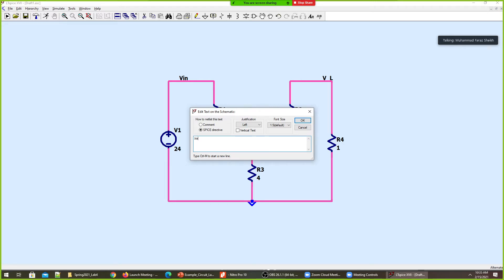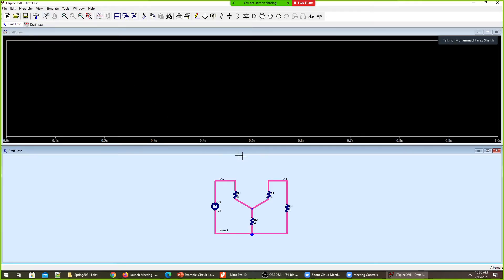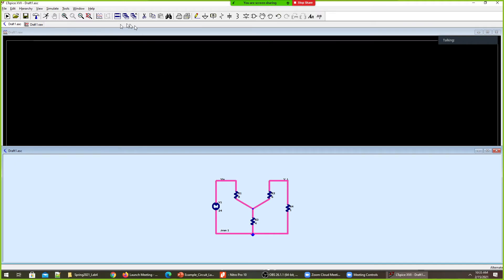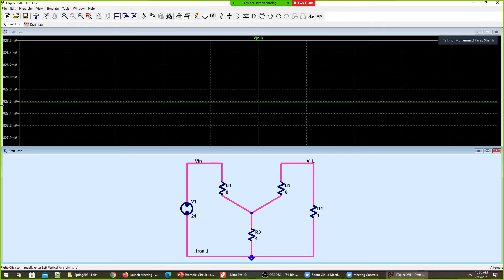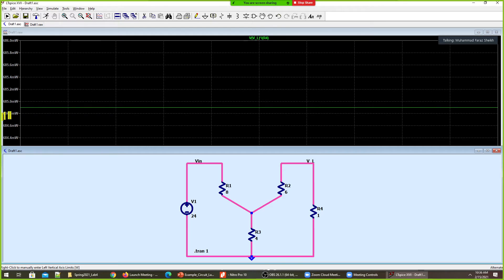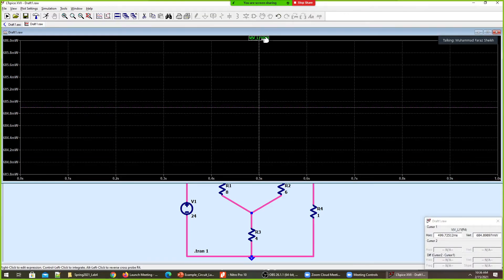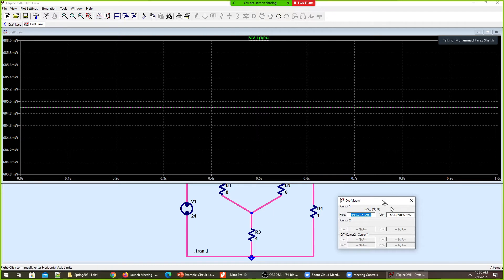I'll add a SPICE directive with a transient simulation for one second. Press the S key and the SPICE directive pops up — that's the dot tran one, which I'll place and run. The simulation starts. The voltage across the load resistance is 827.6 millivolts, the current through the load resistance is 827.6 milliamps, and the power being dissipated is 684.89 milliwatts.